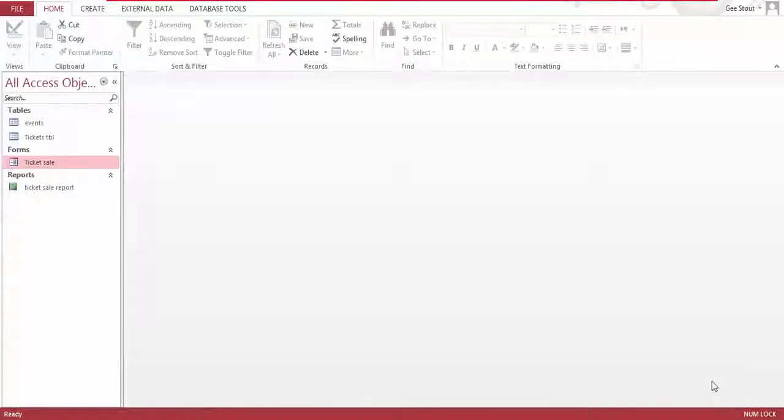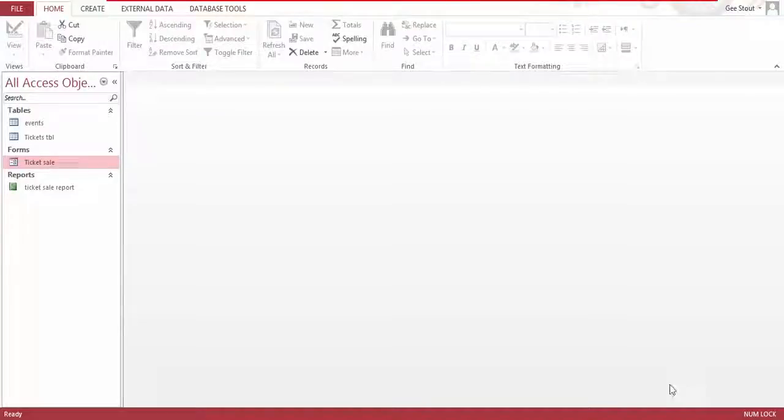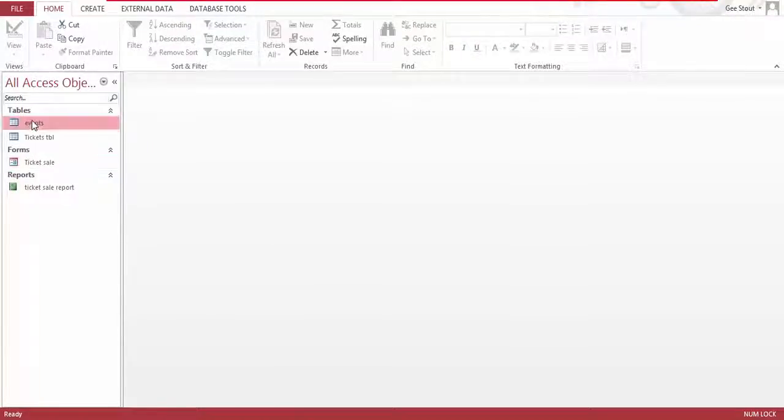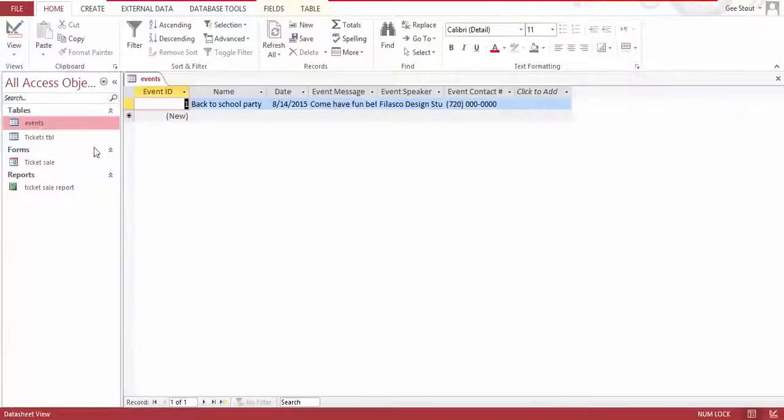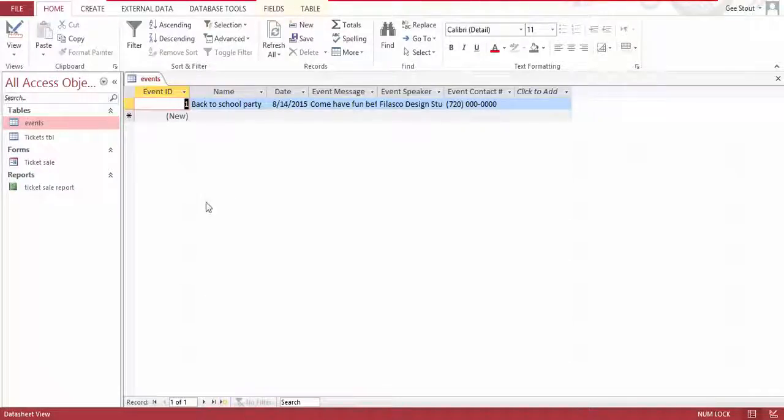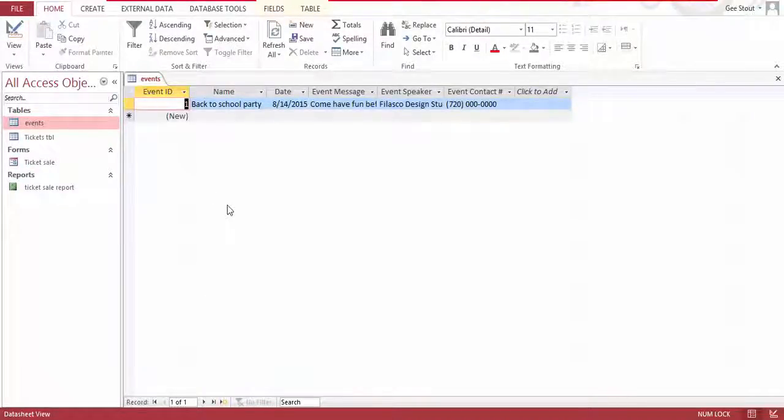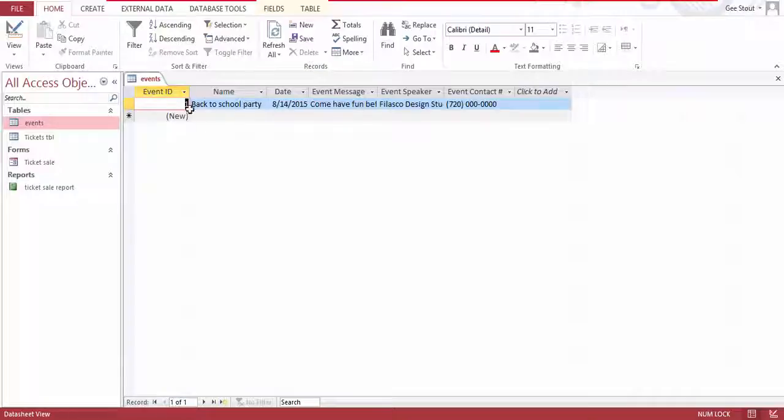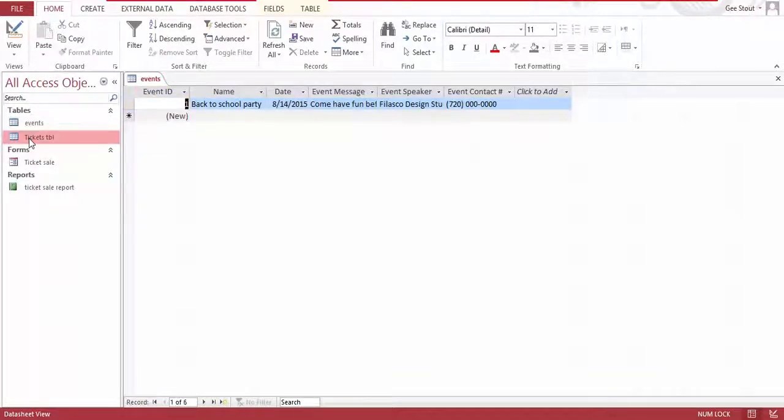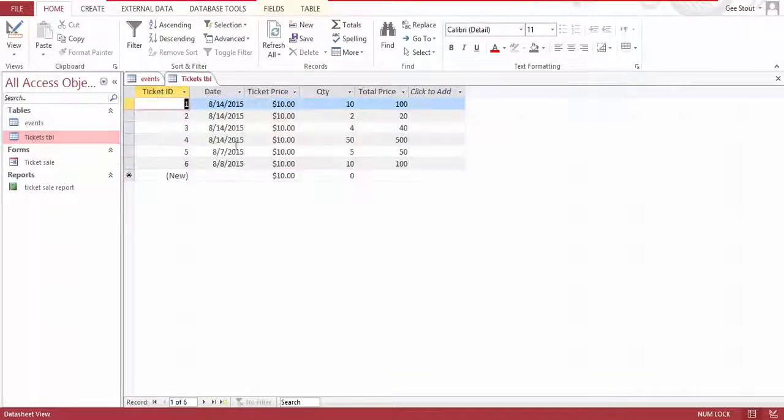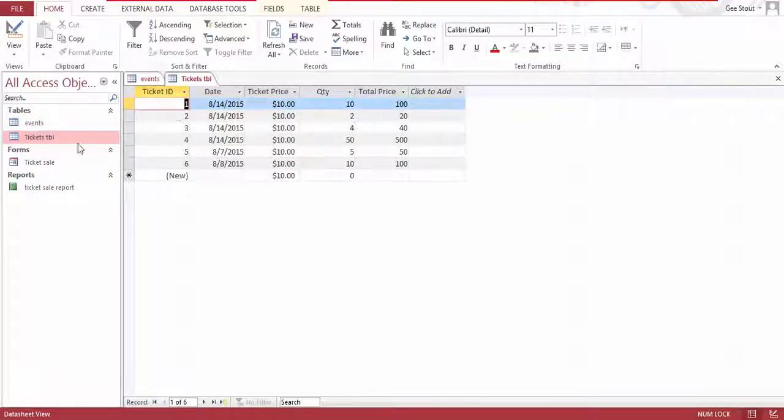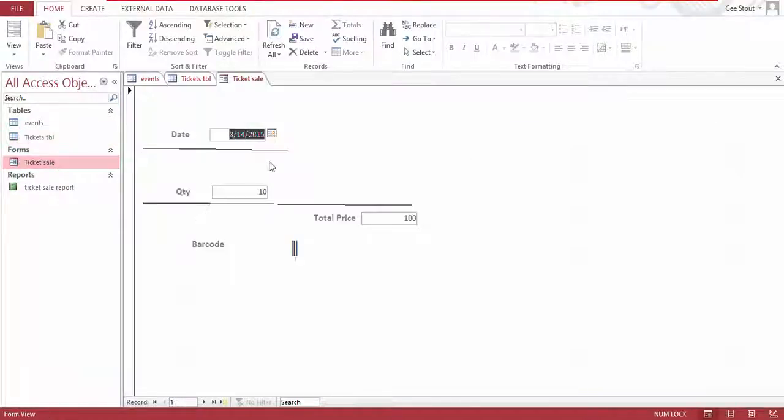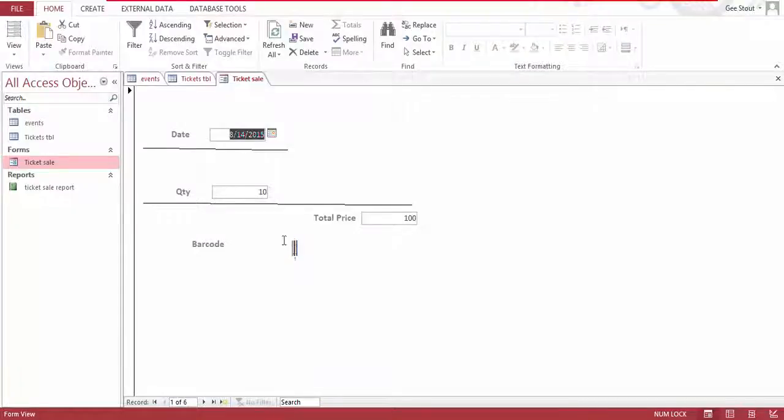Hello people, my name is Dennis and today I'm going to show you how you can make your information database barcode which you can scan and it just brings the whole information out. So as you can see I have a database here for tickets and events, and this is the ticket table. There is the form and as you can see...